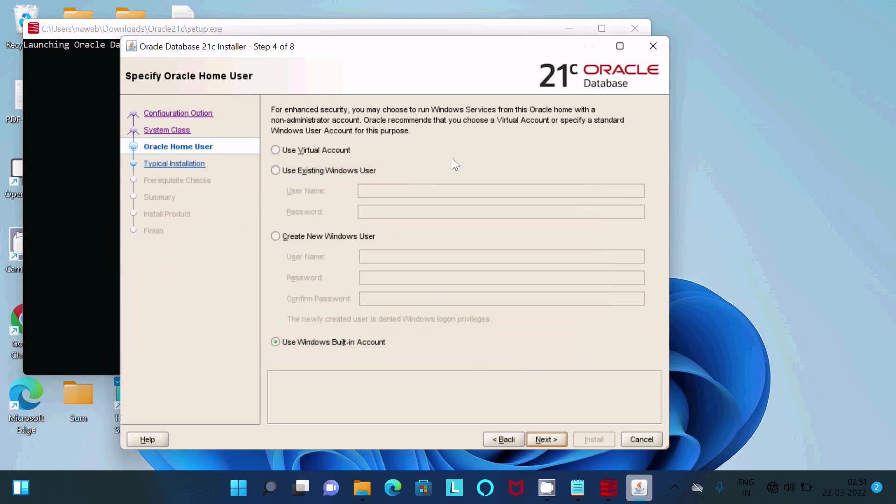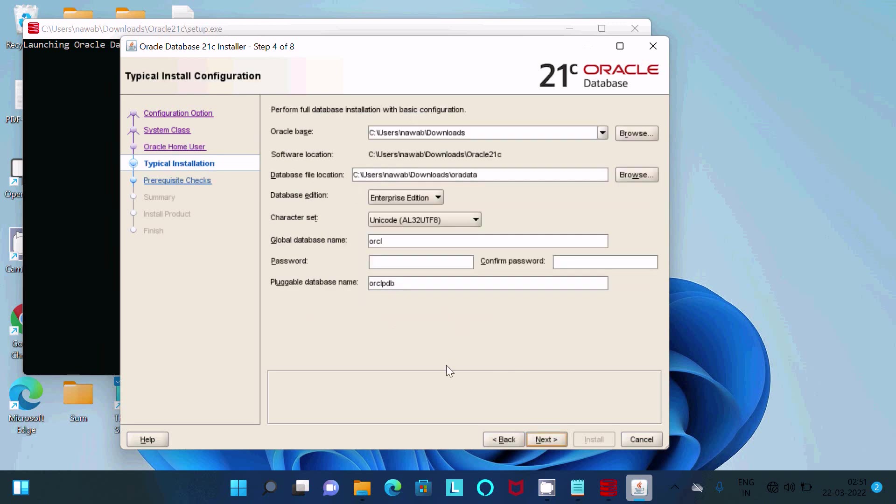This is the Oracle home user step. After that, where do you want to install? This is the location of the software and where you want to install.